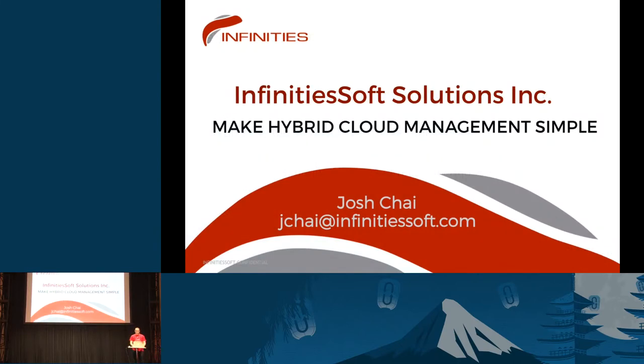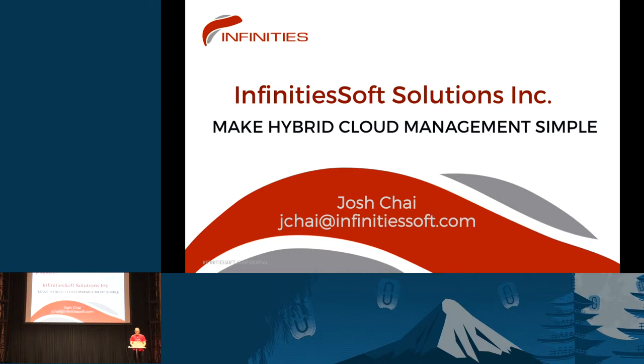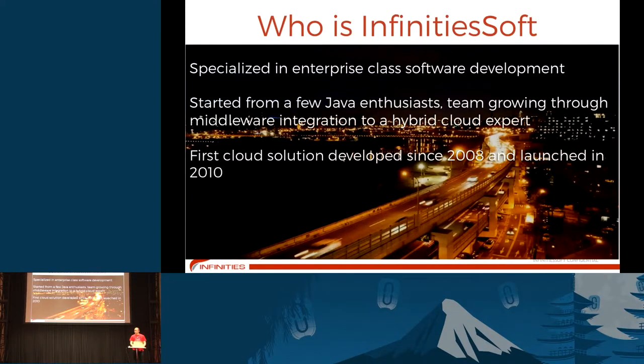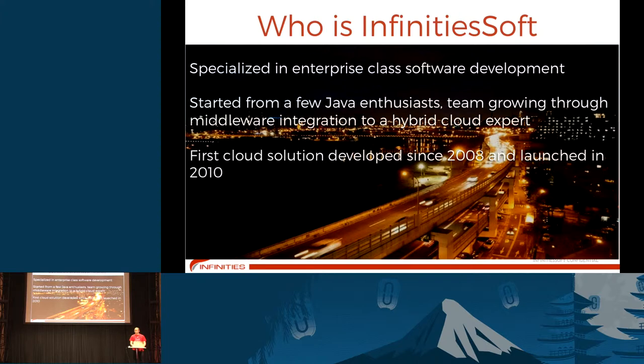Good morning, everyone. My name is Josh Chai from Infiniti Soft. We're a software company dedicated to hybrid cloud management. We specialize in the software field and come from a Java background. We've done projects for most enterprises, so we understand business needs for adopting cloud.